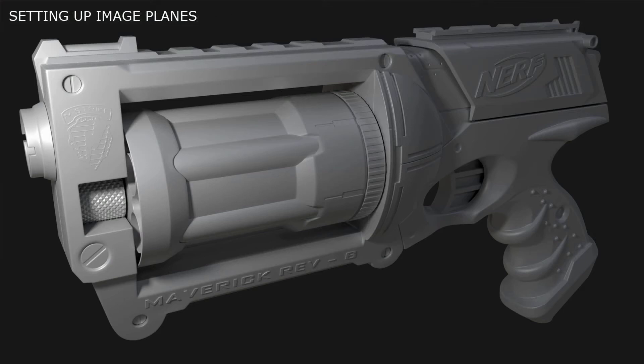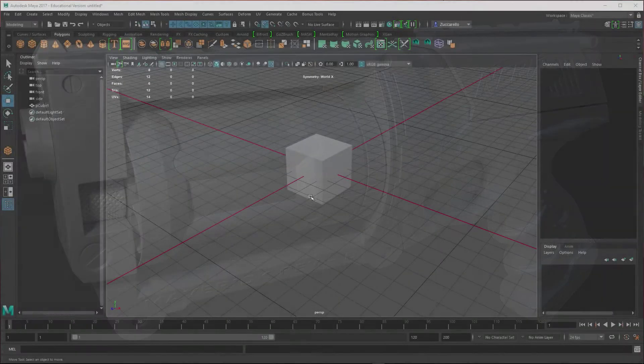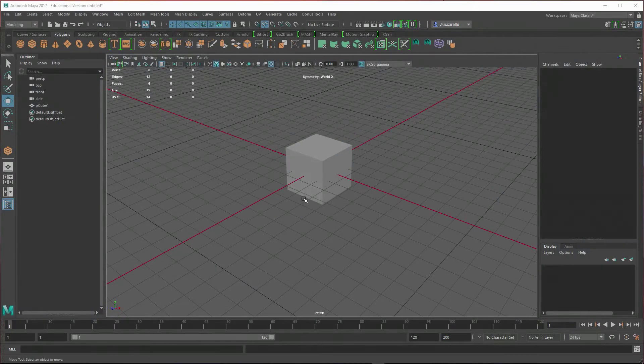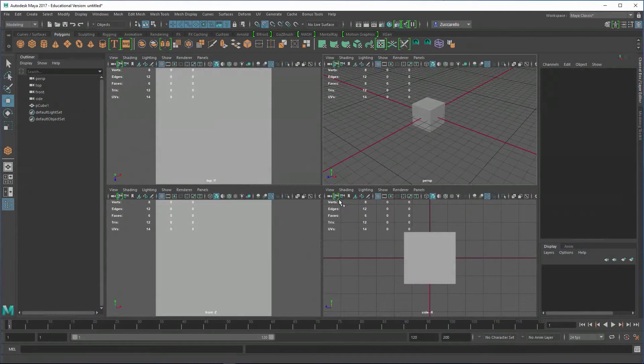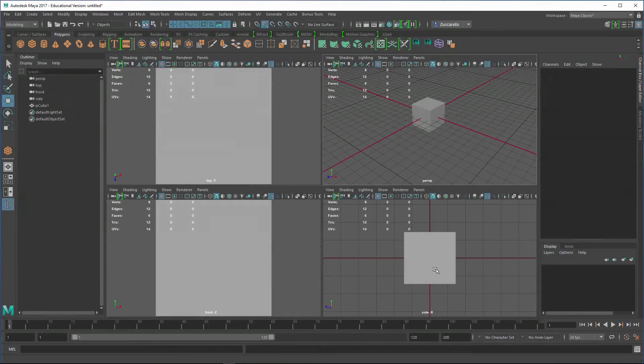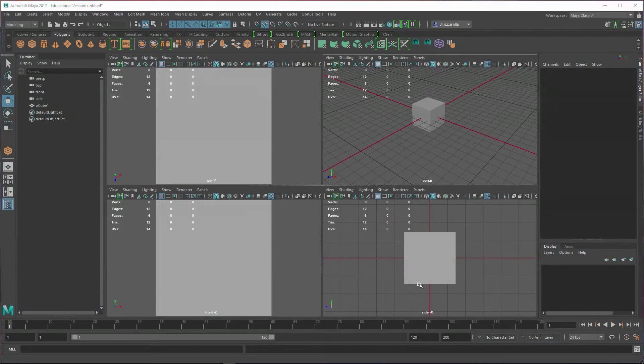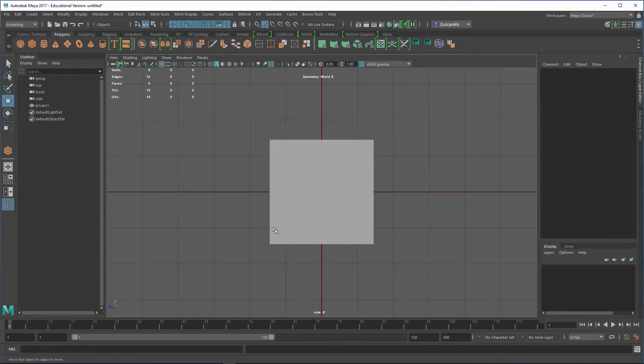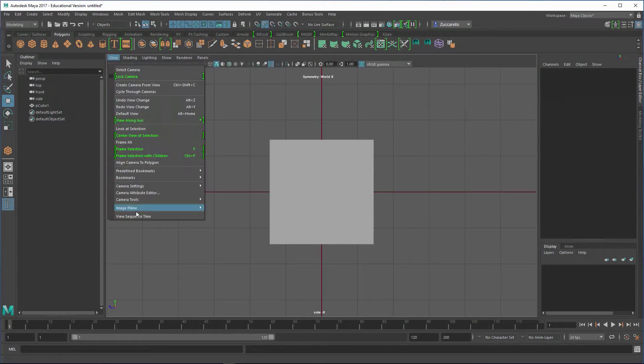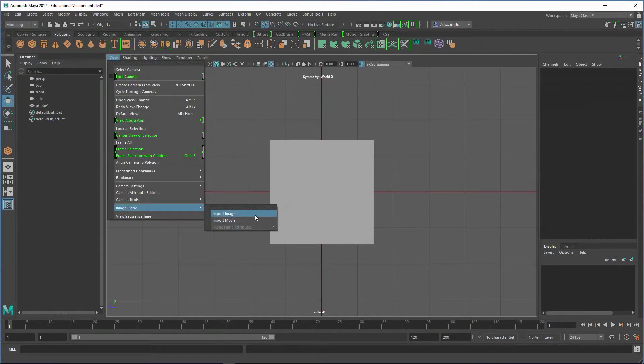The first thing I want to do is pull in our reference. To do that, I'm going to go out of the perspective view. I'll tap the spacebar over this window, and then I can go to the side view and tap the spacebar to zoom into that. I'm going to go to View, then Image Plane, and Import Image.